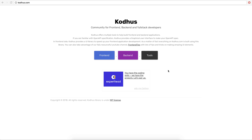Hello everyone and welcome to another very exciting tutorial. Today we're going to be talking about how to create a front-end application using vanilla JavaScript that interacts with a back-end API. We're going to build a UI that fetches data from the back-end and presents it in the front-end. Let's get started.